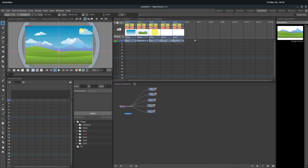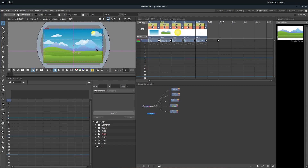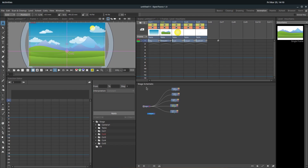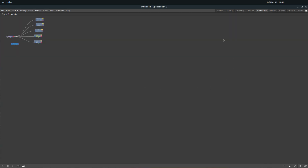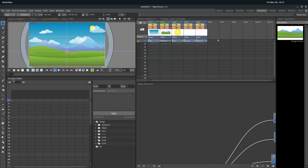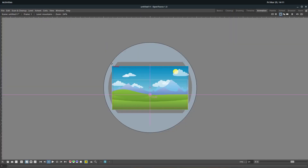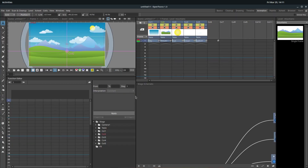I want to see a lot of my function editor and I want to be able to see the stage schematic as well, so we're going to make it pretty big. You may remember from past lessons — if we double click on the stage schematic, we can see it in full screen, and double click again to make it go down. Same with the function editor or anything really — double click and see something just by itself.